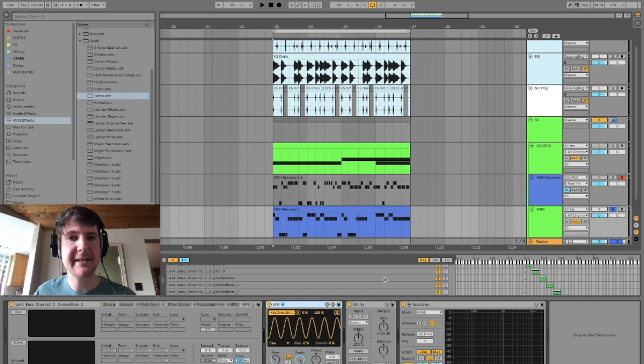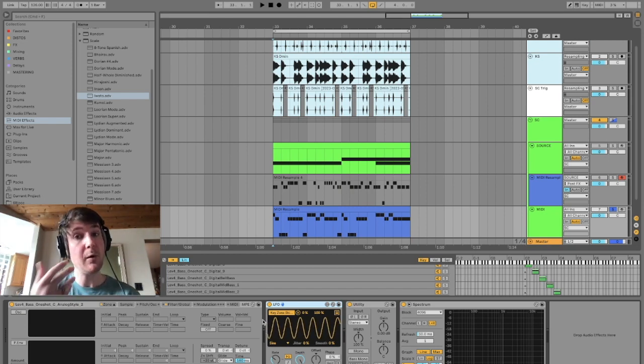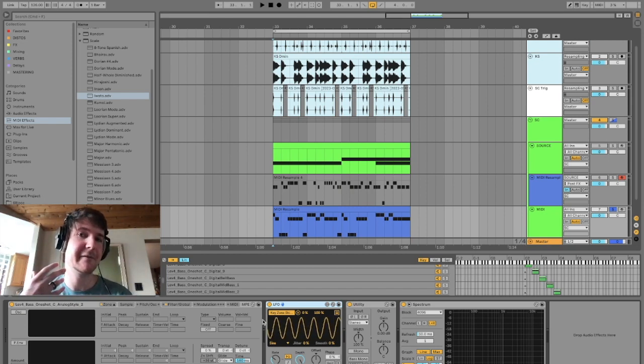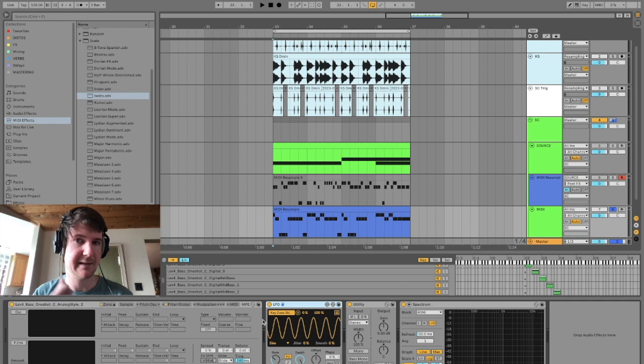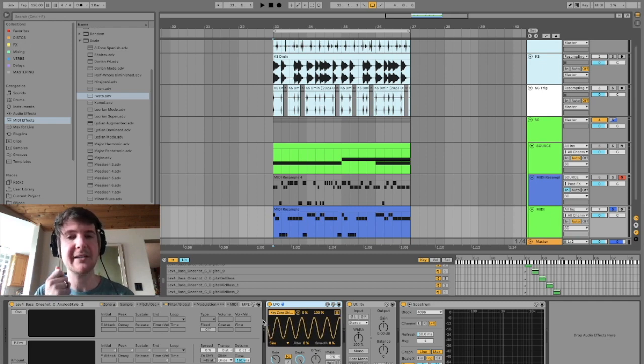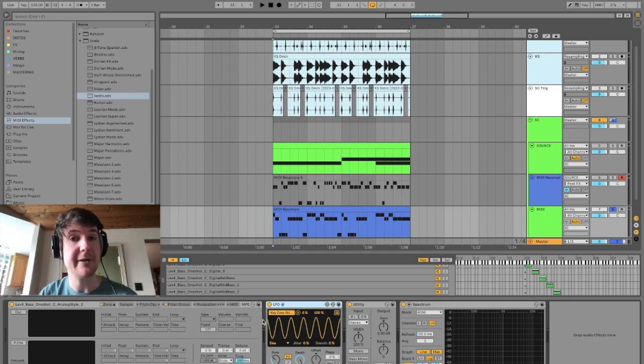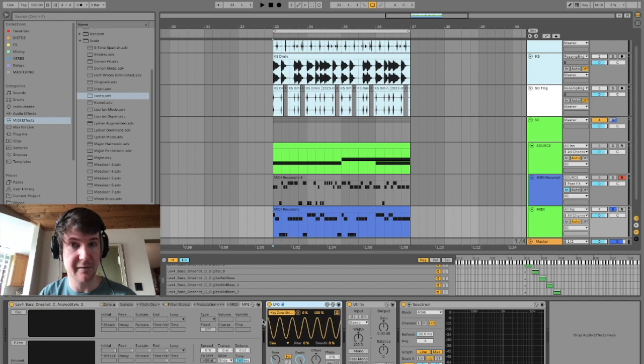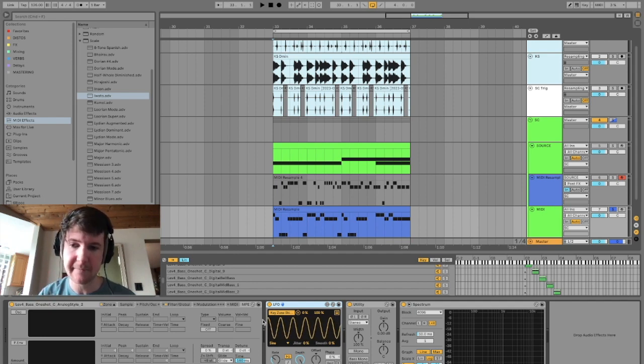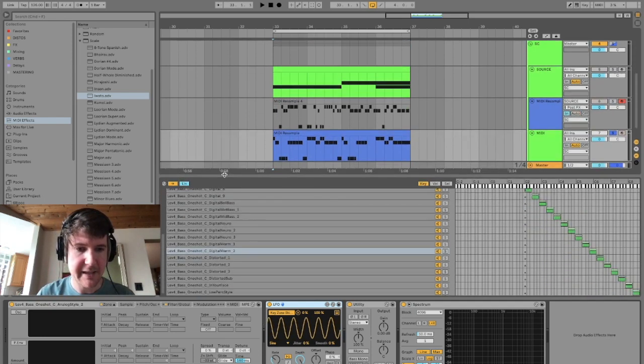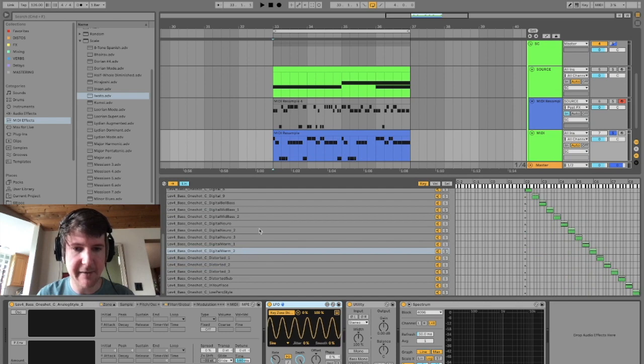Now, inside of Sampler, let's use more randomity to spew out lots of different voices across this melody so that even though this melody is going to play the same notes, every hit of those notes is going to generate a different voice. So inside of Sampler, inside my zone tab, I've loaded up a bunch of Leviathan basses.